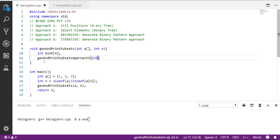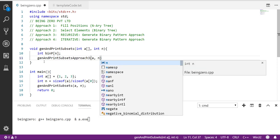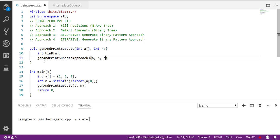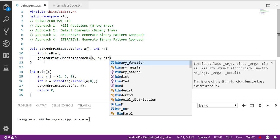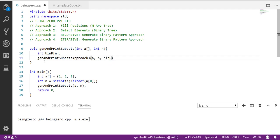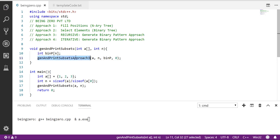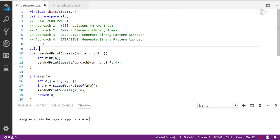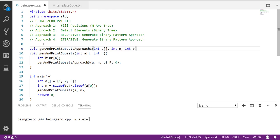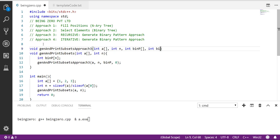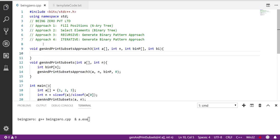We'll still pass array a and n. We'll talk about why we are still passing binary pattern and also passing which position of binary pattern we are filling first. So this is int array a, int n, binary pattern, and bi. This is binary pattern index, so when we are filling index bi we have two choices.